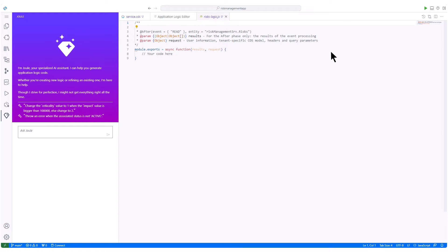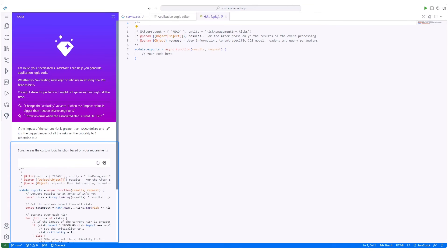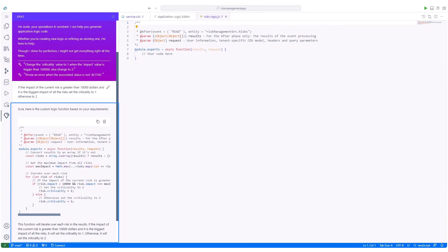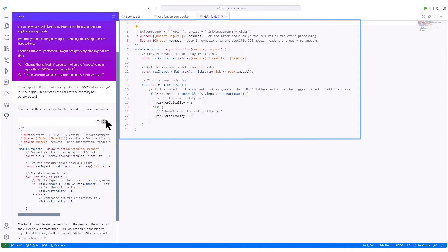We give Joule natural language instructions for context-sensitive assistance. As Joule is considering the project's context, the assistant realizes that we are currently in the step of programming the application logic. Joule proposes code for the application logic based on our input. We check it before accepting Joule's proposal and complete our application logic. This logic determines risk criticality based on financial impact.